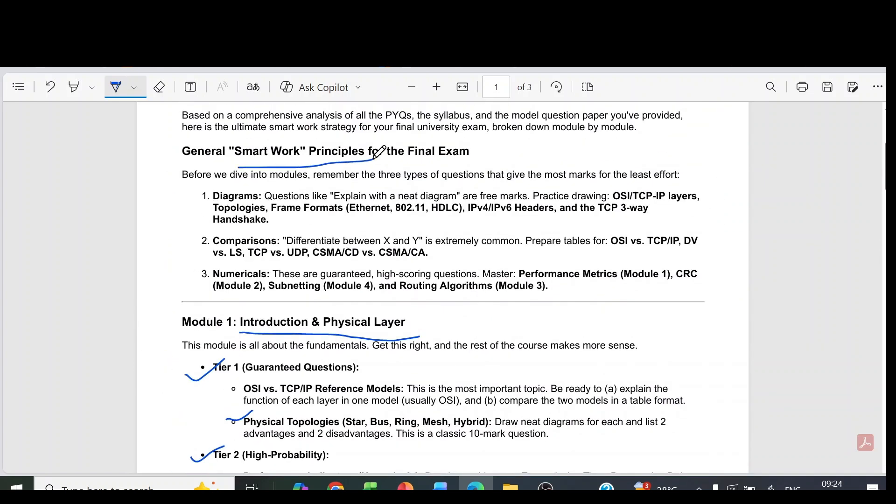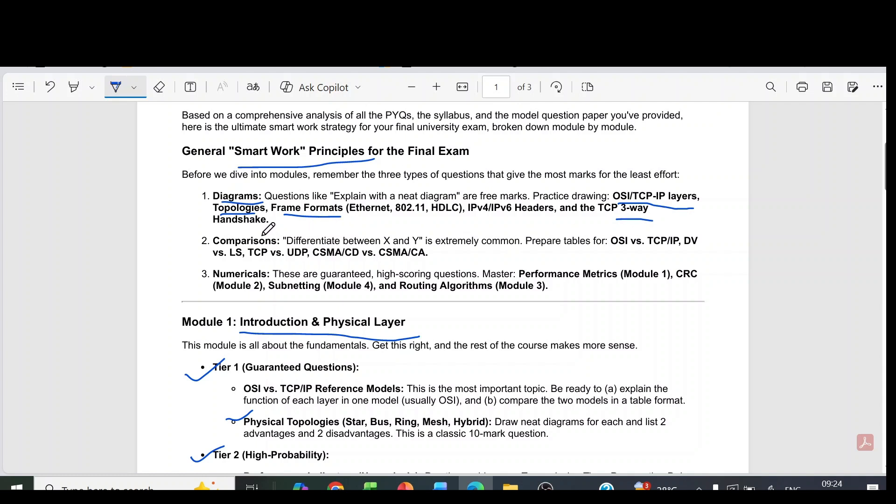Then the smart work principles for this exam: diagrams are very important. Questions like explain with a neat diagram are free marks. Practice drawing OSI, TCP/IP layers, topologies, frame formats, TCP three-way handshake etc.